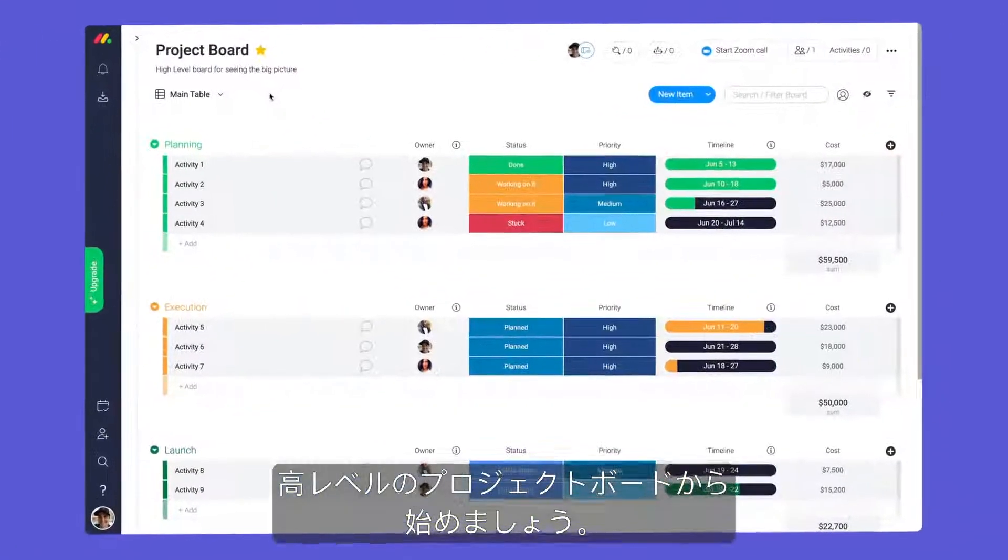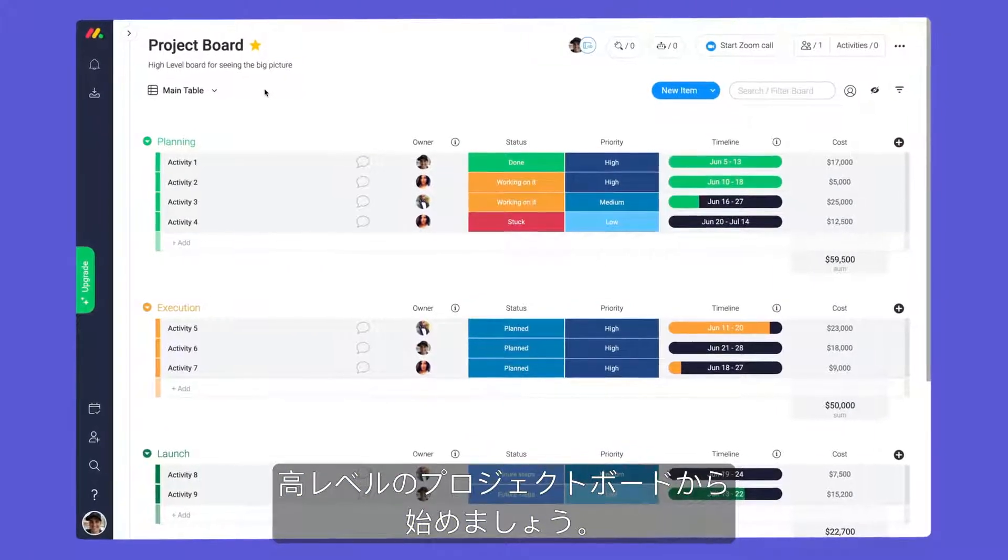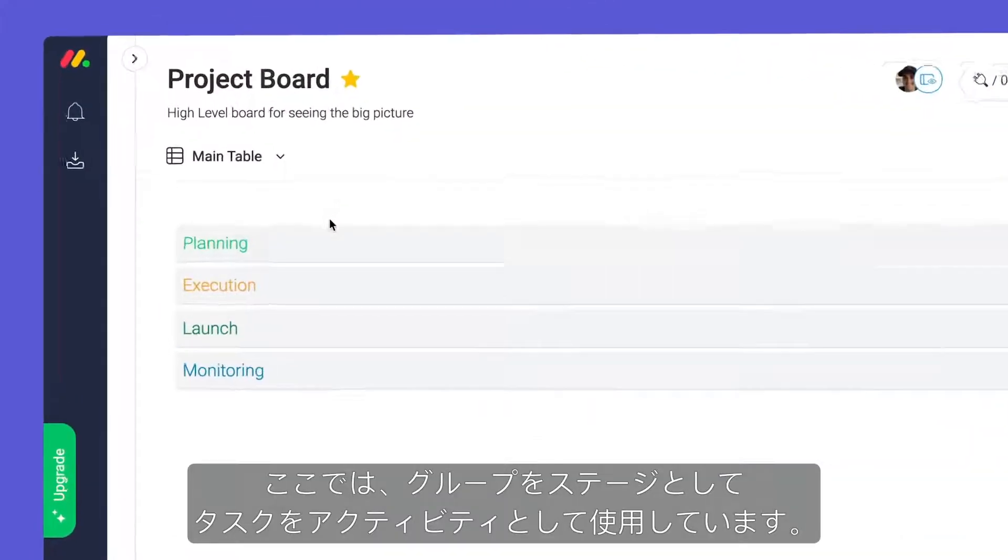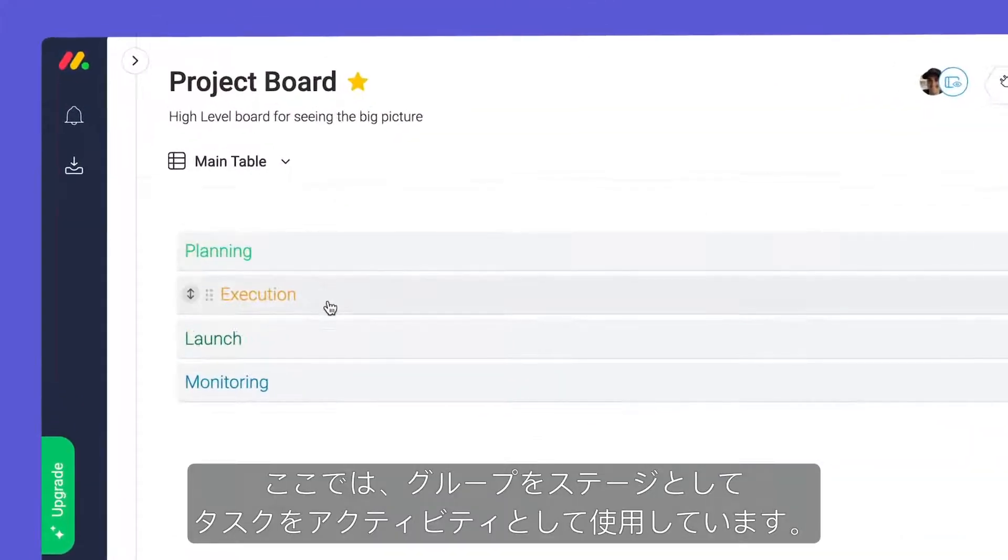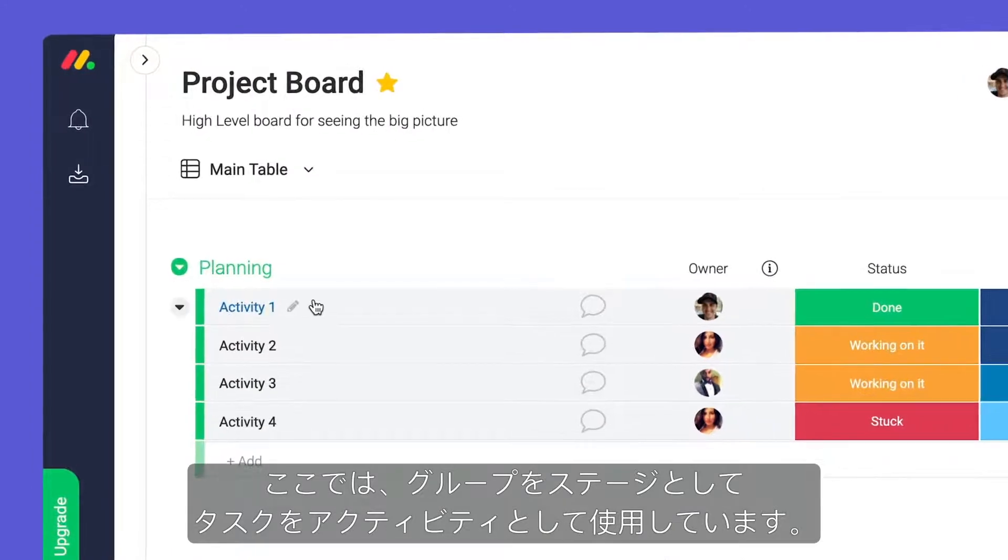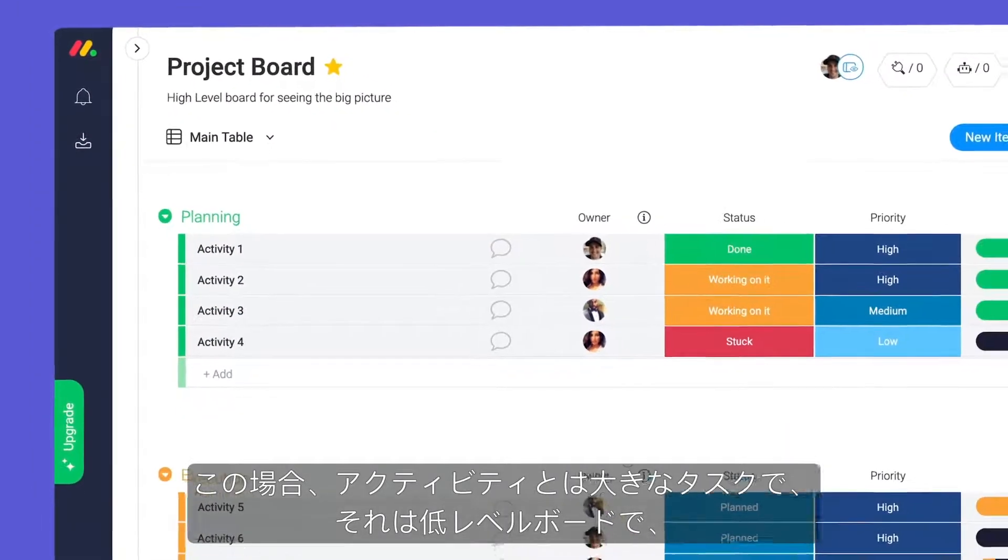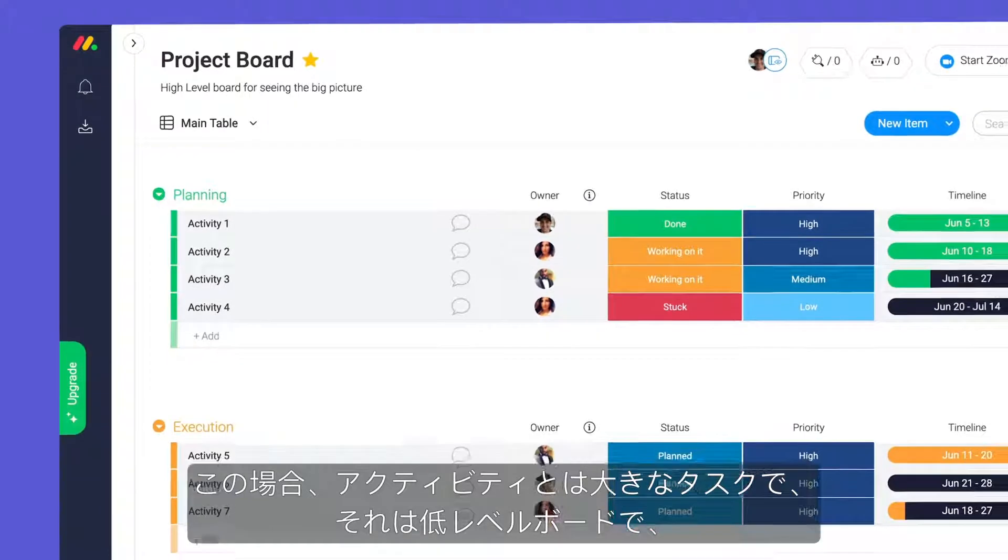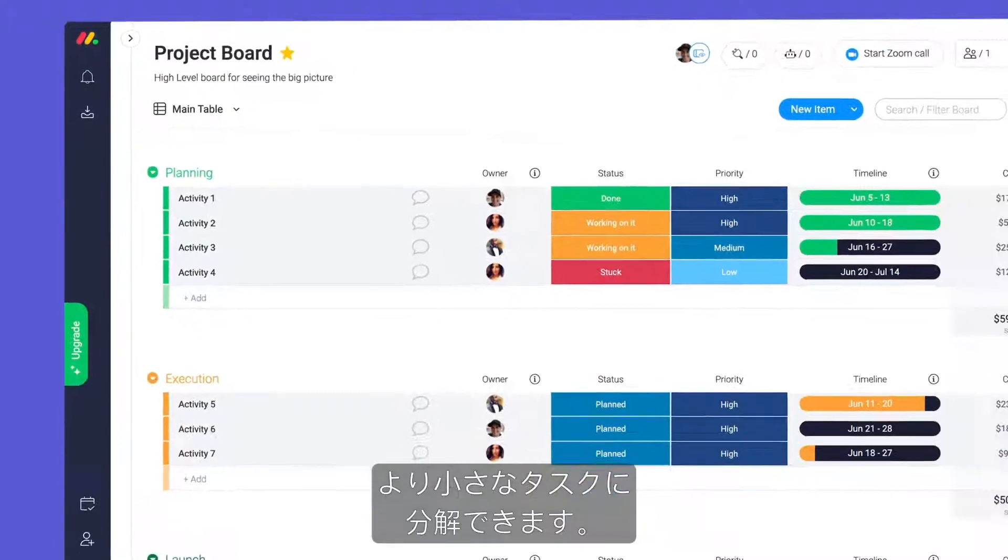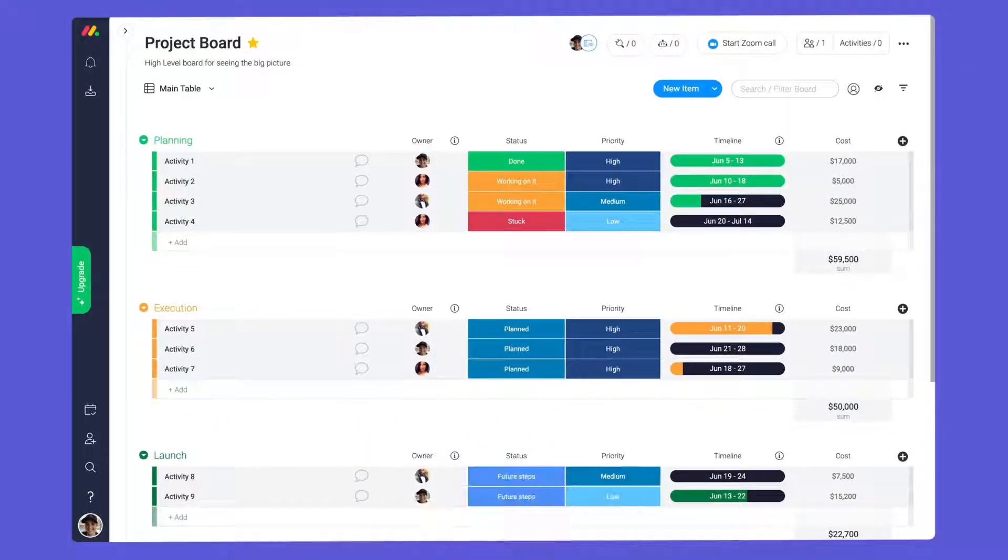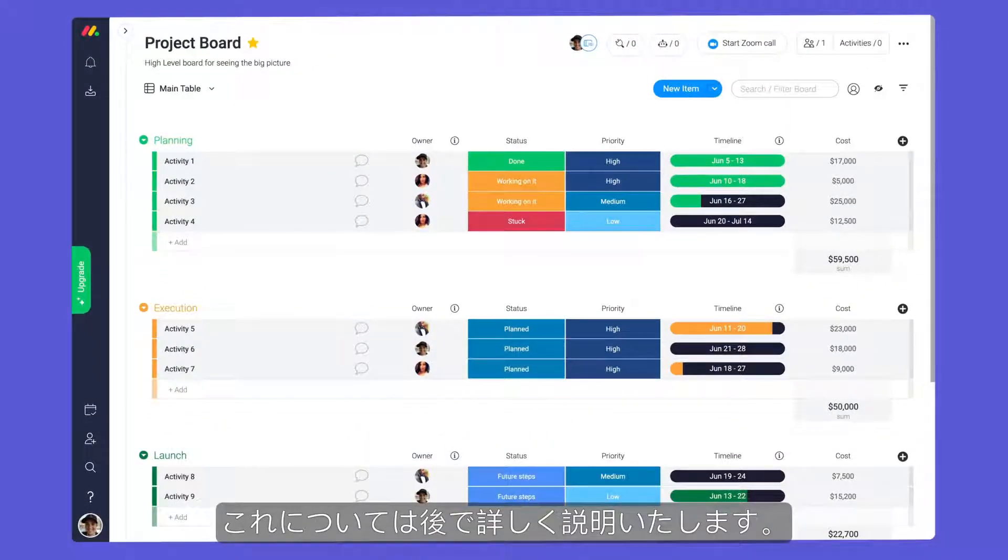Let's start with our high-level project board. Here, we're using our groups as stages and items as activities. In this case, activities are larger tasks that can be broken down into smaller tasks on our low-level board. More on this later.